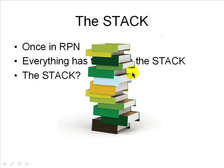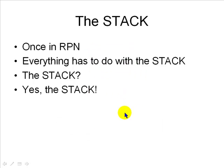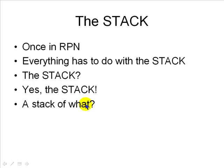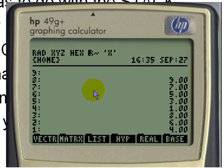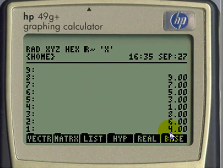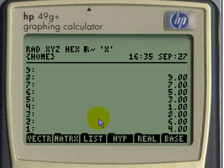What stack? Not a stack of books. It's a stack of numbers for now — it will be a stack of many other things later. I better show you. Look at this. There is a stack of numbers in your calculator with a 4 at the bottom, then a 6 in level 2, an 8 in level 3, and a 1 in level 4, and so on. That is the stack of your calculator in RPN mode. The stack of numbers and the levels of the stack — level 1 at the bottom.